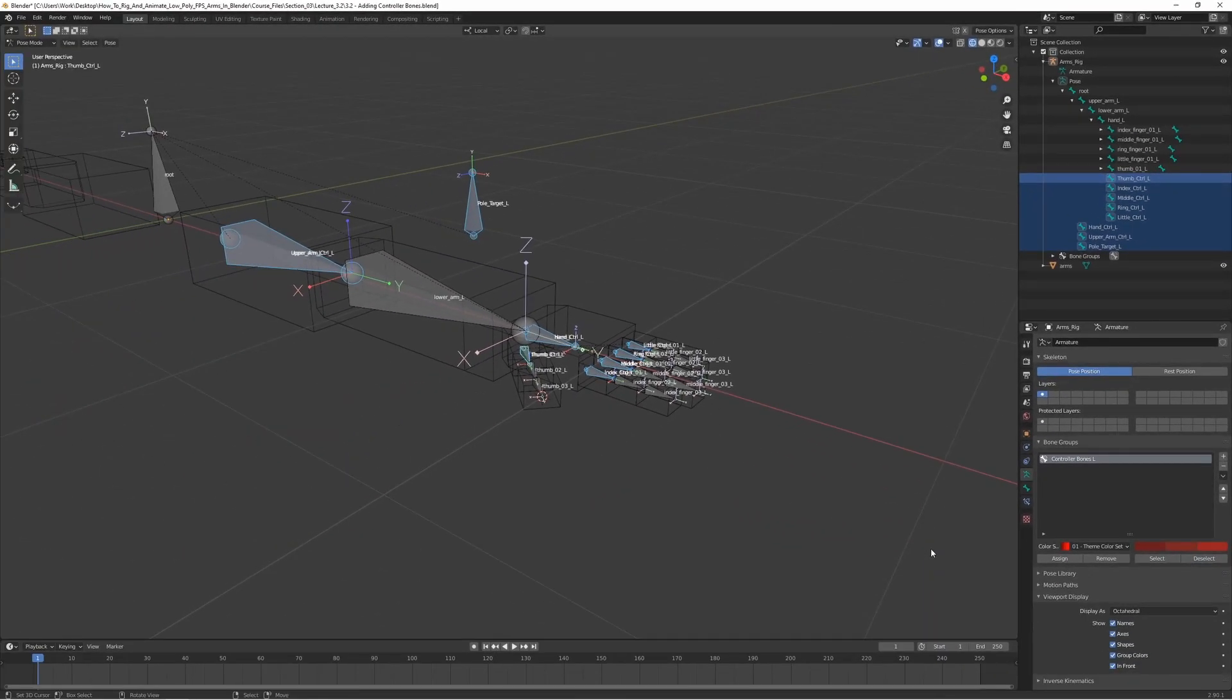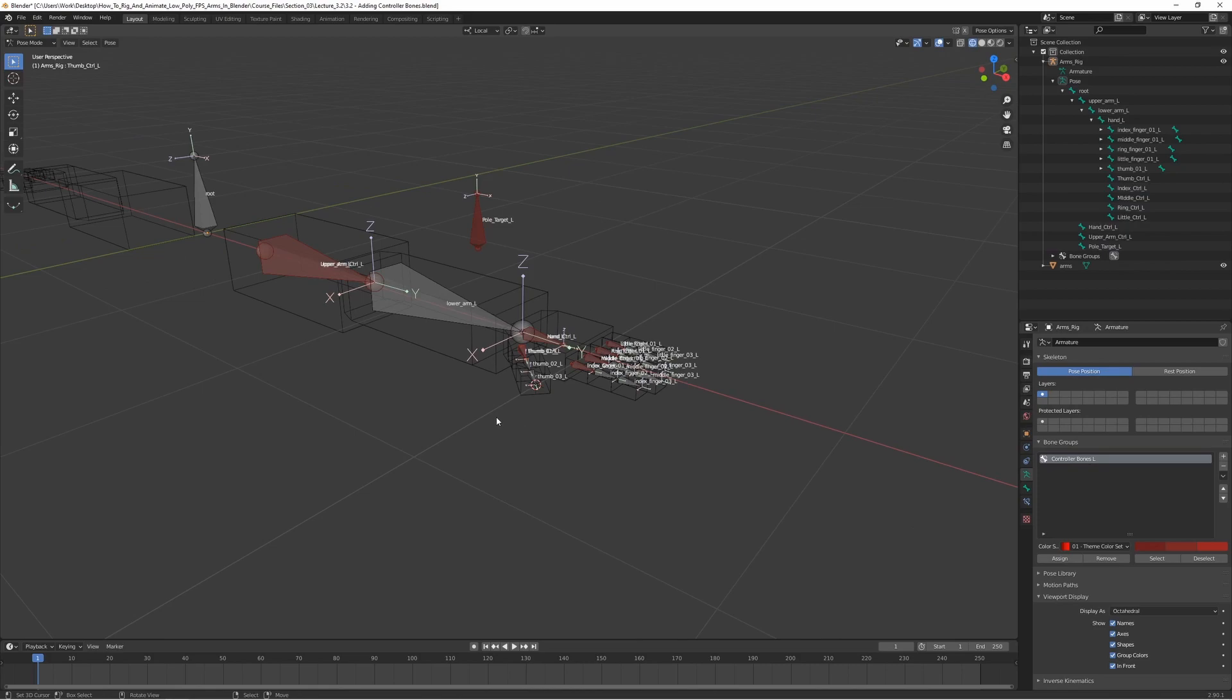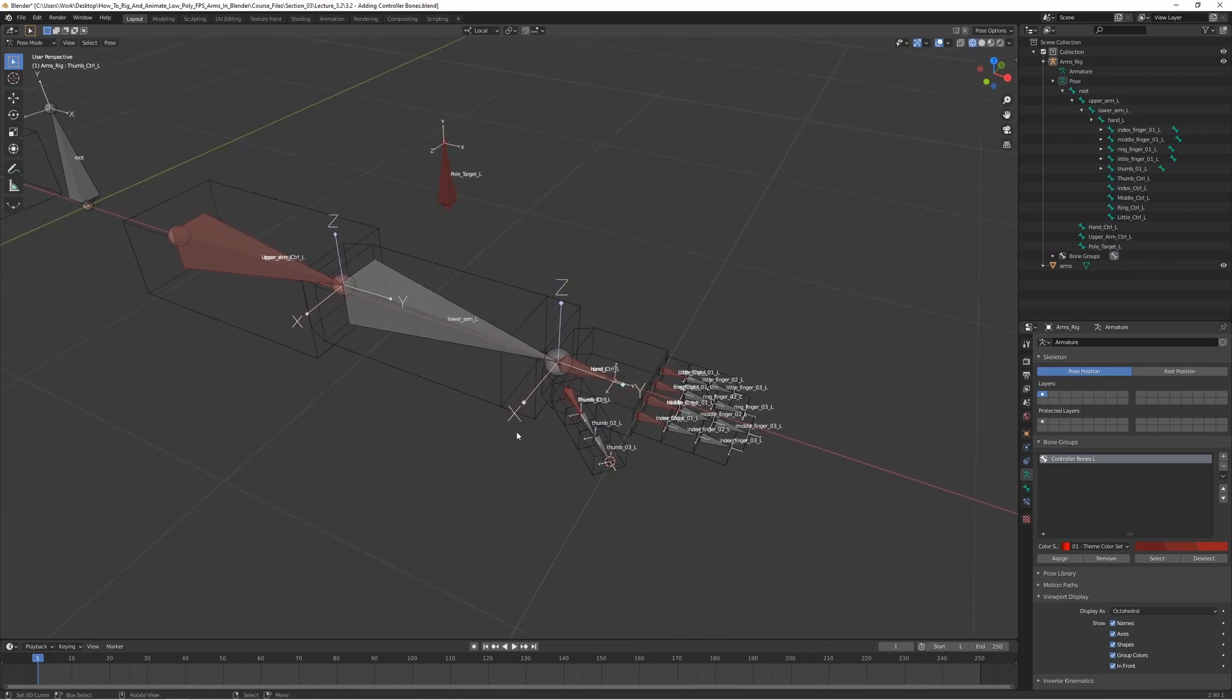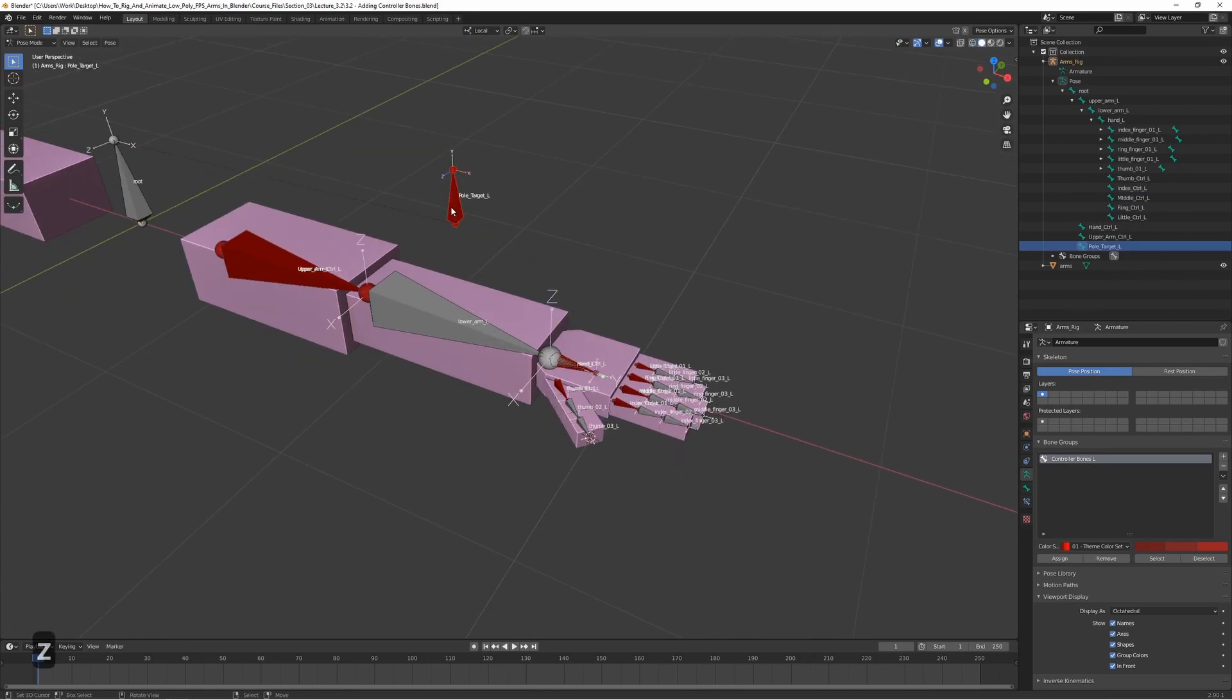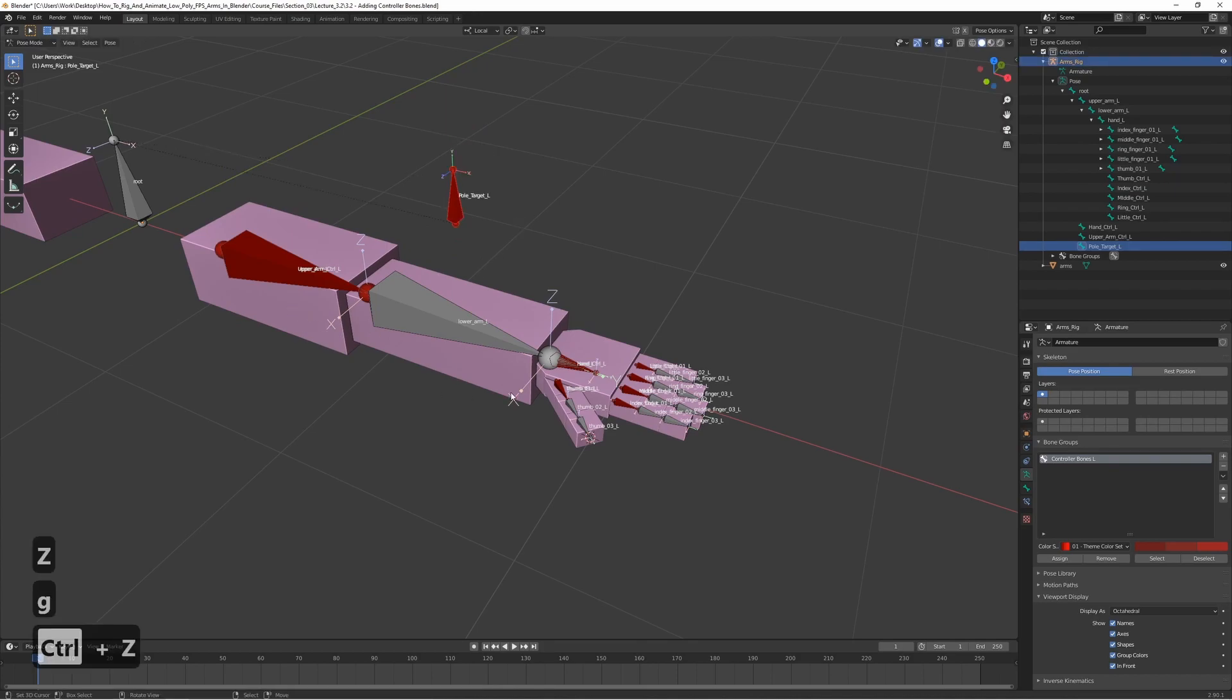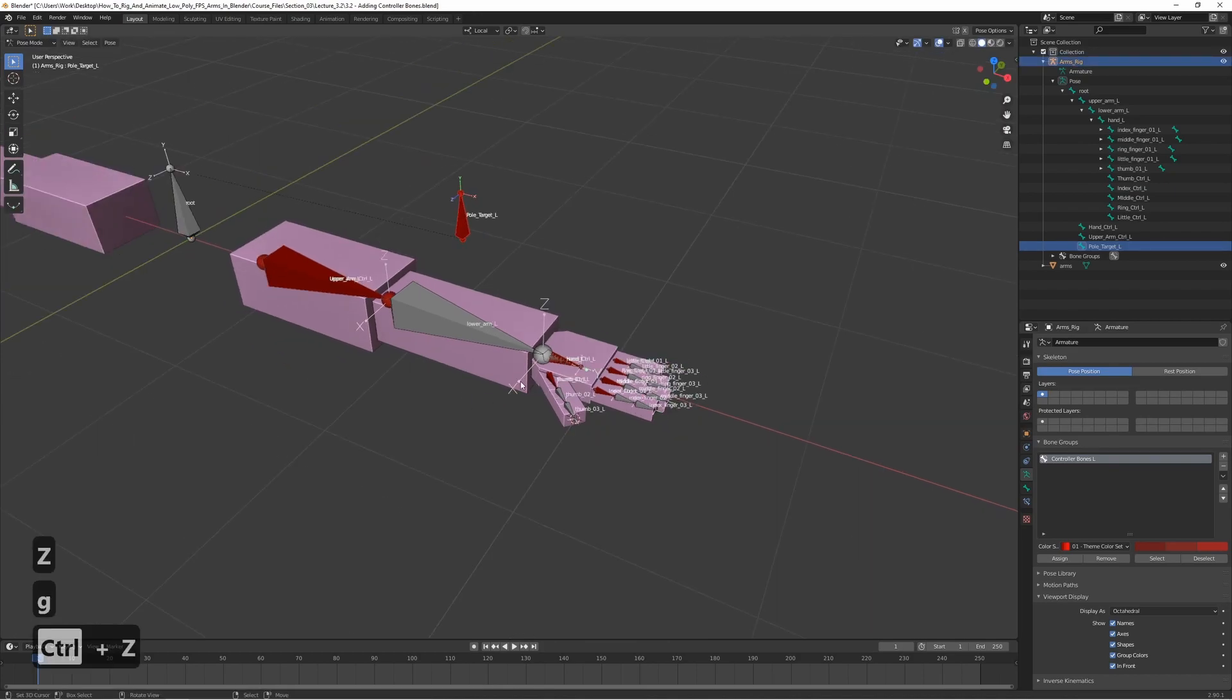Now we want to assign this group here that we just created, so press assign. Now we got this nice red color here, which makes it a bit easier to tell which ones are which and just makes it look a bit nicer. And yeah, that's all for this lecture.